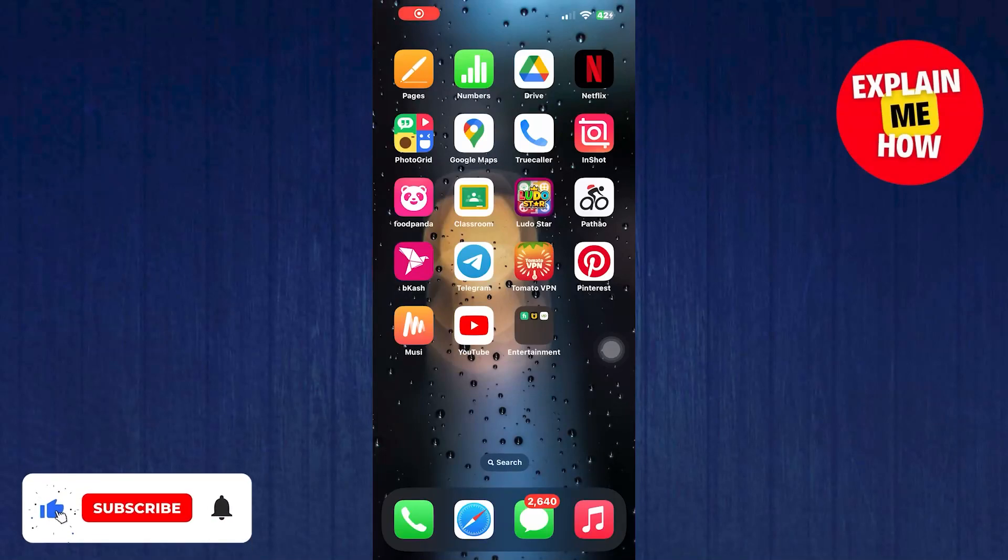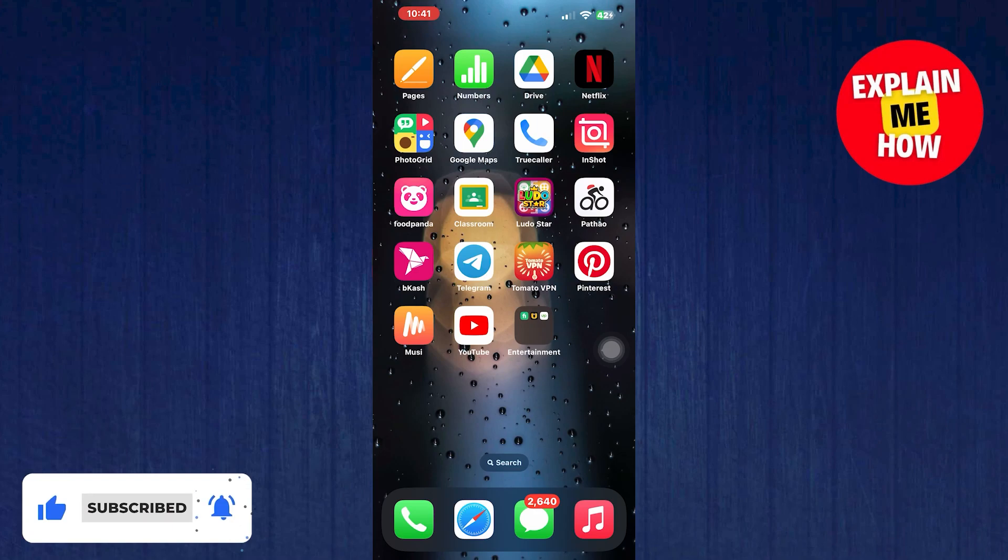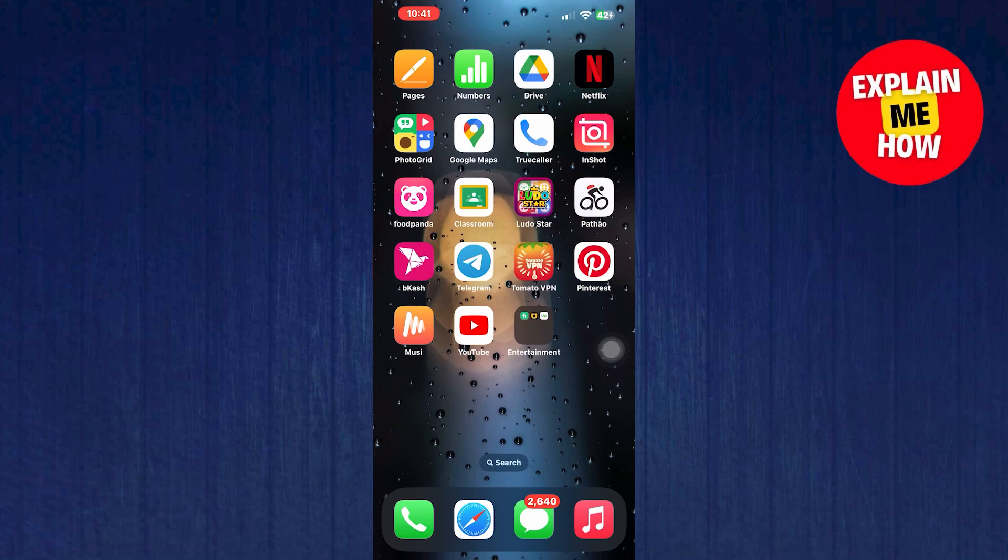Hello! Today I'm going to show you how to delete recently viewed pins on Pinterest. Let's start.